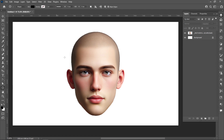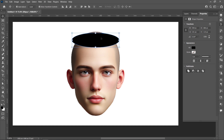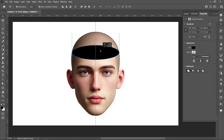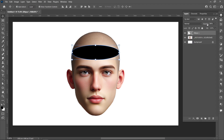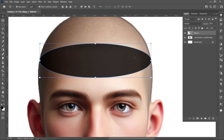Select the Ellipse Tool and make a circle. Align Horizontal Center, then hold Shift and drag it down. Decrease the opacity, hold Shift and drag it down again.